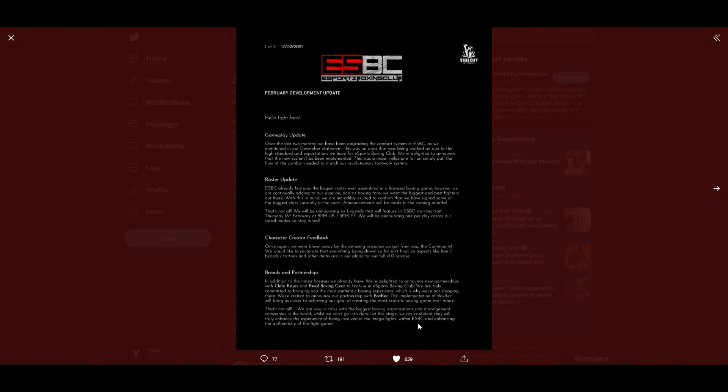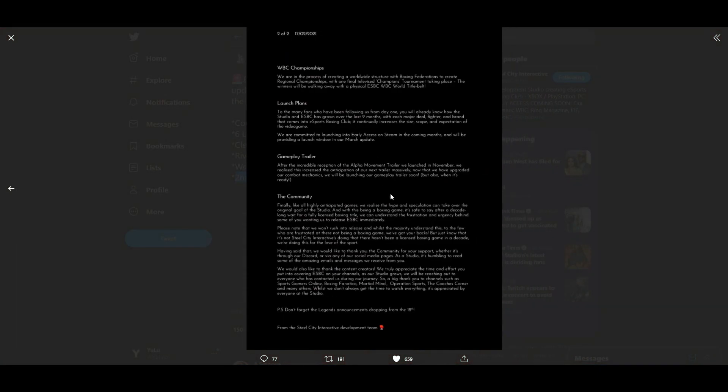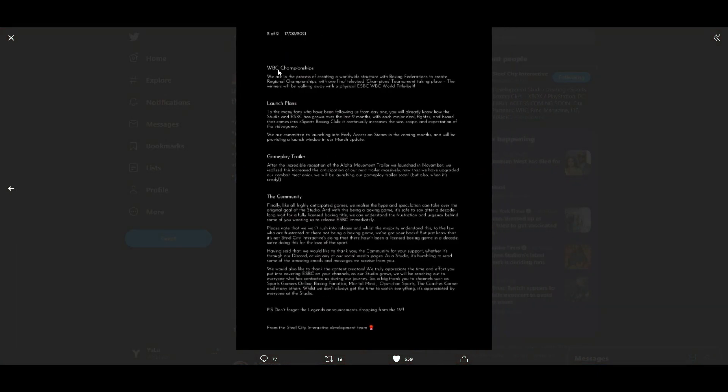That's not all. We are now in talks with the biggest boxing organizations and management companies in the world. Whilst we can't go into details at this stage, we are confident that they will truly enhance the experience. The WBC Championships: We're in the process of creating a worldwide structure with boxing federations to create regional championships with one final televised champions tournament taking place. The winners will be walking away with the physical eSports Boxing Club WBC World Title Belt. Interesting, huh?